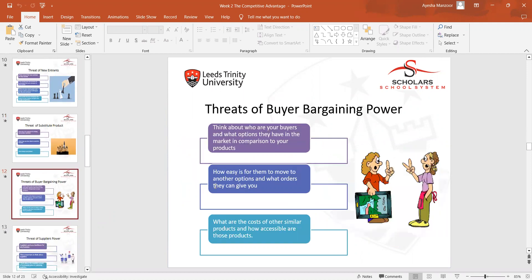We then discussed the threats of buyer bargaining power — covering who your buyers are, what options they have in the market compared to your products, how easy it is for them to move to other options, and what orders they can place with you.